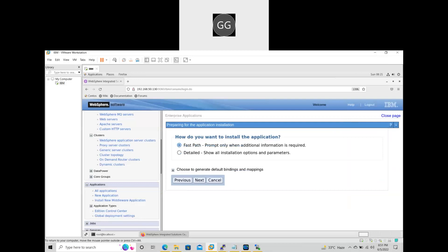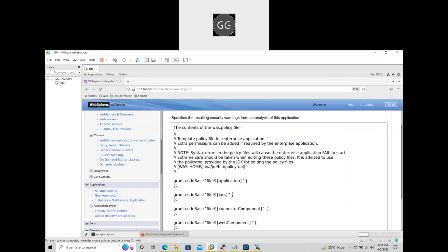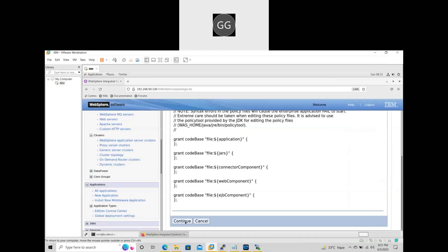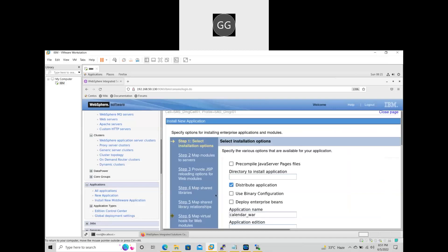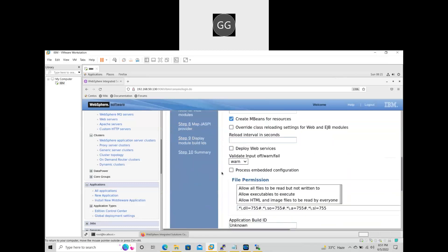There are two paths. The fast path to the forum is only four steps. The Detail path means detailed information will be gathered — there are 10 steps.